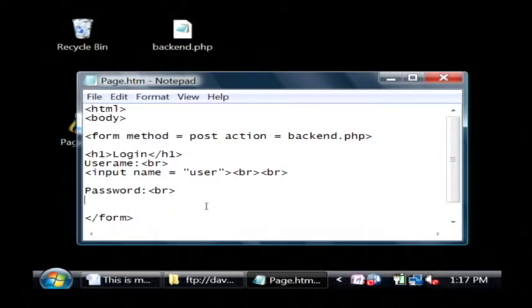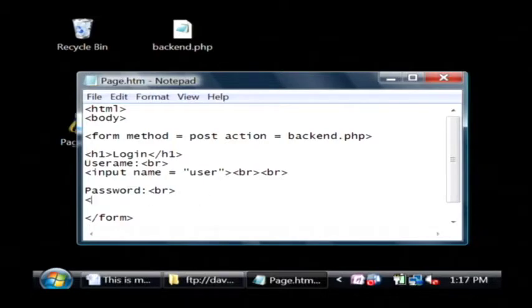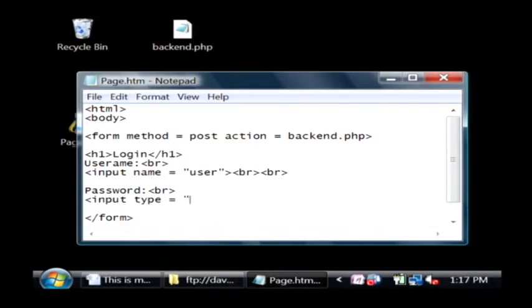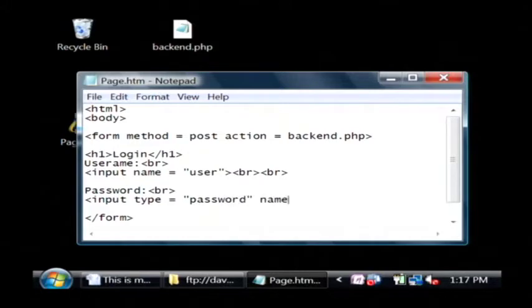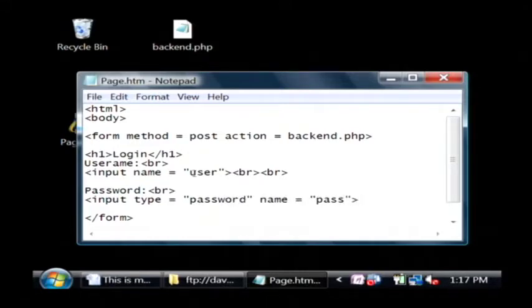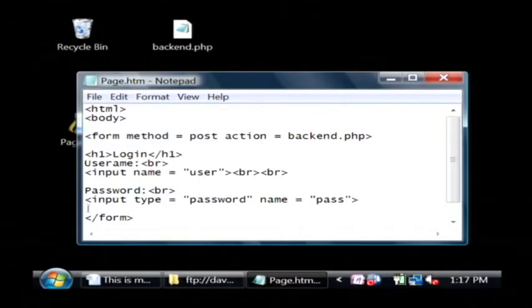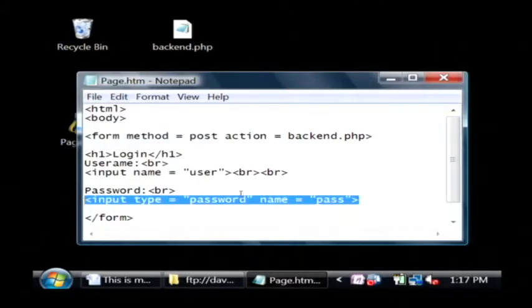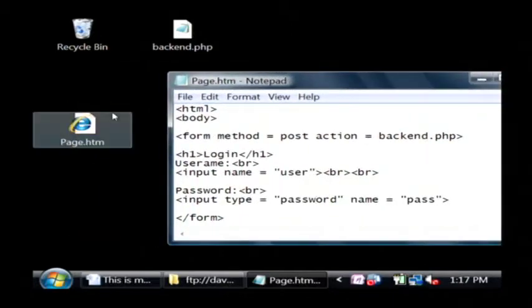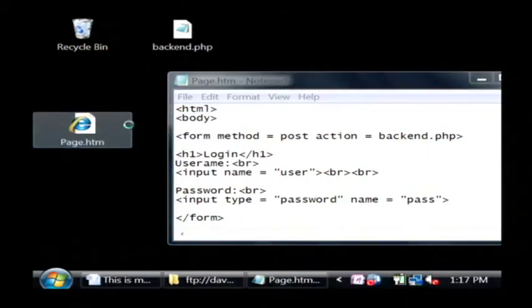So inside of my form, under password, I'm just going to type input type equals password name equals pass. So let's save that. And this is just by adding that one input field, I've added a password option to the web page.